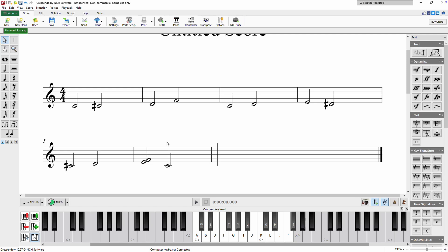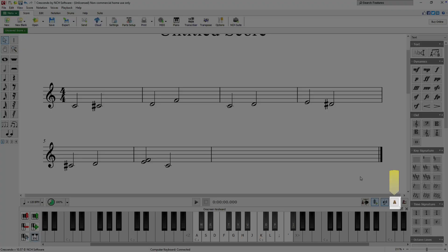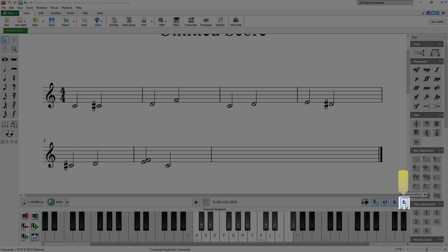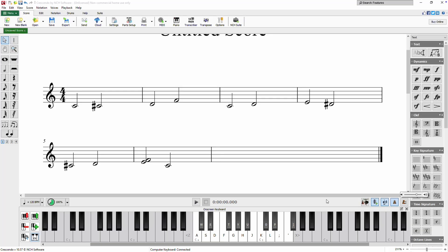Enable the metronome to automatically add rests to the score as you play. Click the metronome button above the on-screen keyboard to activate it and adjust the metronome volume using the volume button to the right. When the metronome is active, Crescendo will automatically add rests to the score based on the set tempo when there is a pause in your playing.